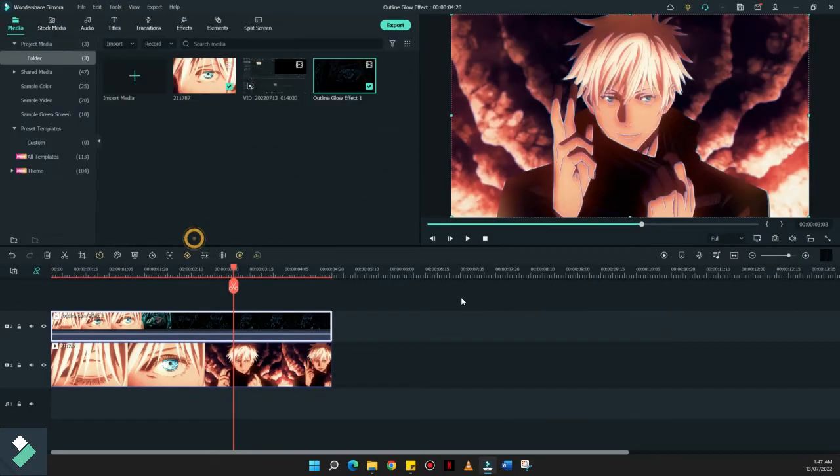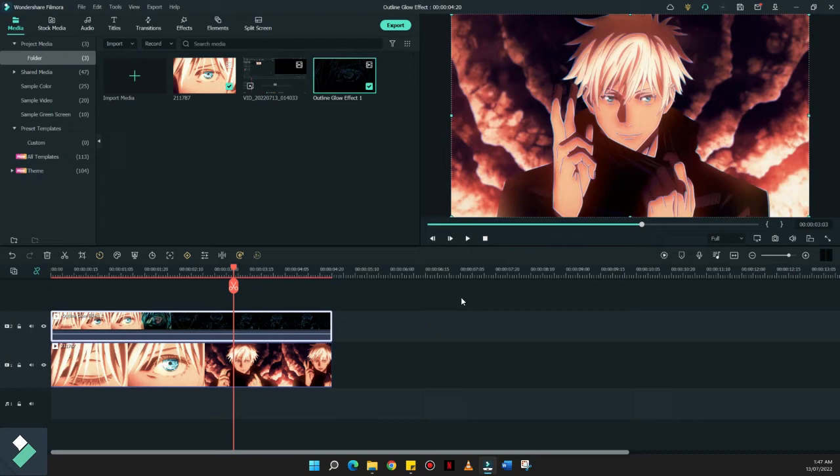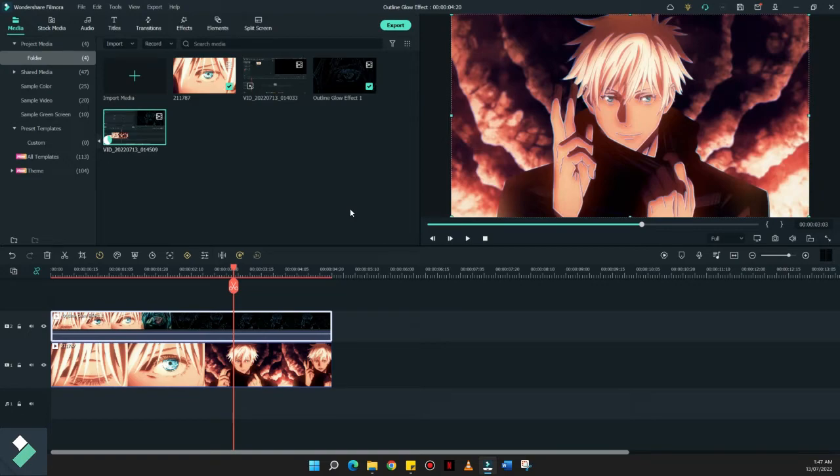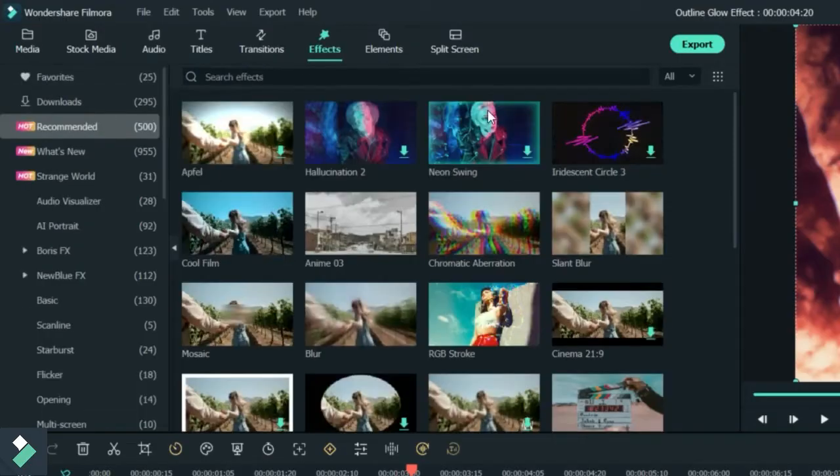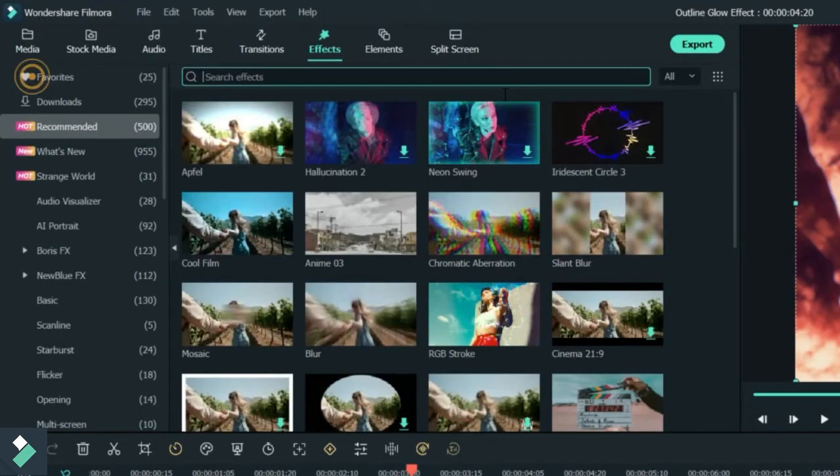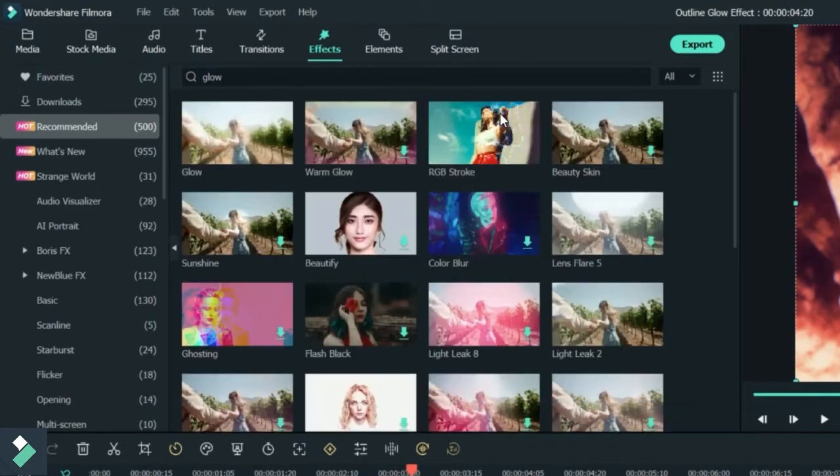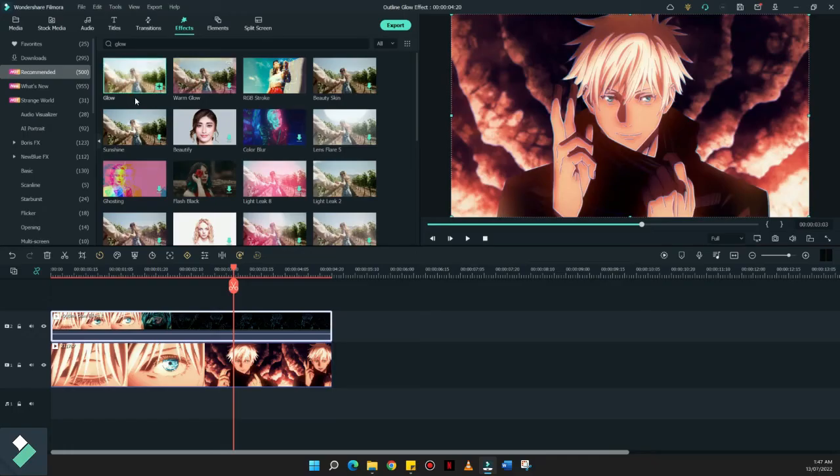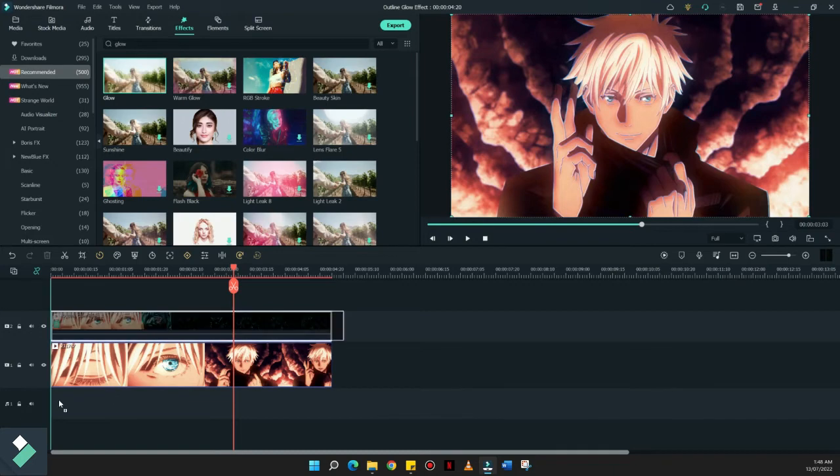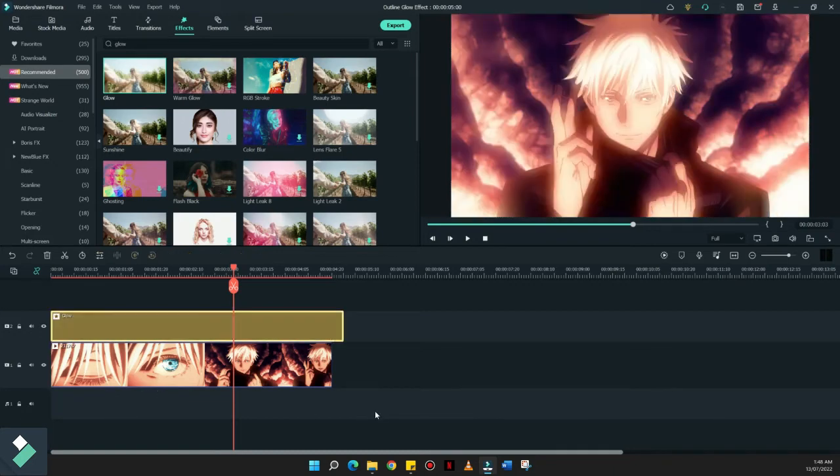Hindi po masyadong kita ngayon yung outline nya, but you can actually notice na may outline na din sya, even if we are almost on the same clip. Now, this time, we're going to add the effects that we can add on to this clip is to look for glow. And apply it here on the second clip on the timeline. Make it twice para mas maganda.